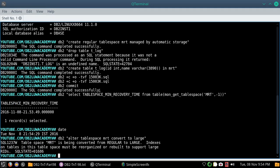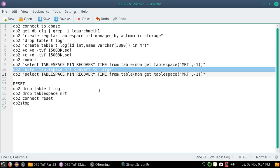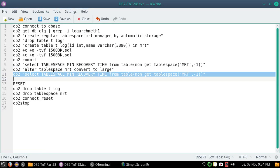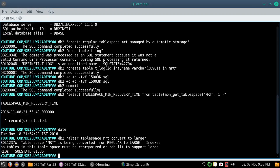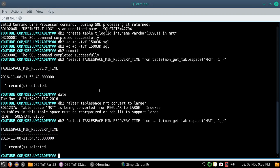It is a warning message, it is saying once such a conversion is done, make sure that you reorganize your indexes and table. That is fine. So even if you do not do that, still you can see that. It is now 53 was the MRT, now the MRT got updated, see here, 54:45.